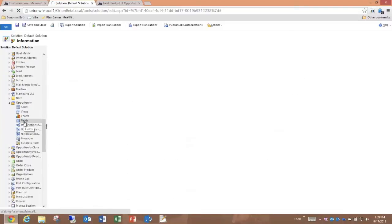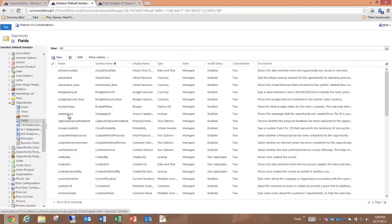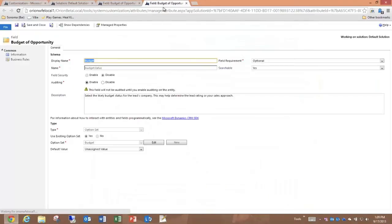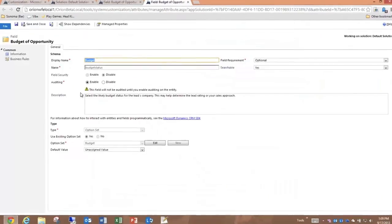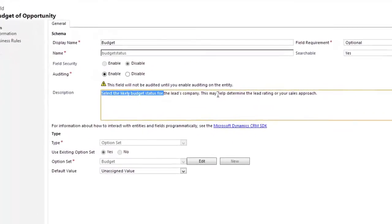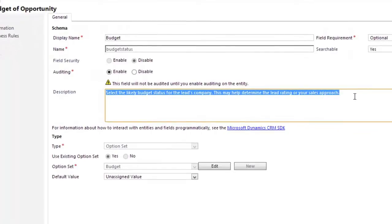By selecting a specific field—we can just choose any of these, perhaps Budget Status—you'll see that the Description 'Select the Likely Budget Status for the Lead's Company, this may help determine the lead rating or your sales approach' is the default Tooltip.